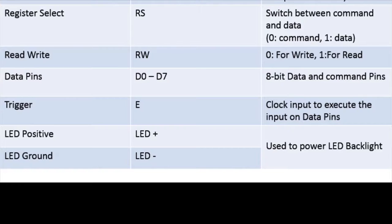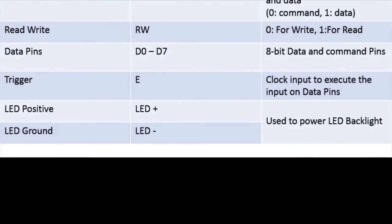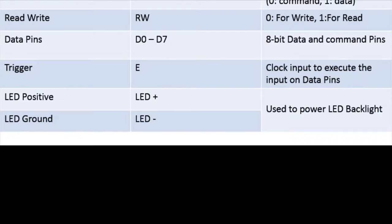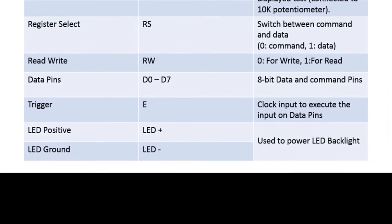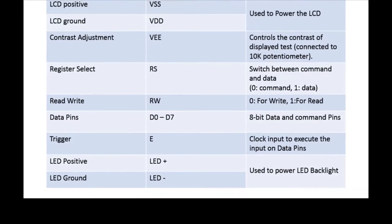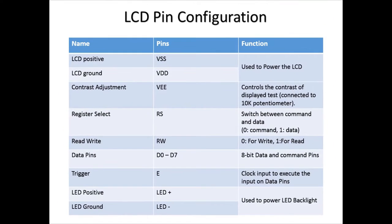And at last there is LED positive and ground that is LED plus and minus which is used to control the backlight.